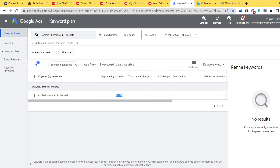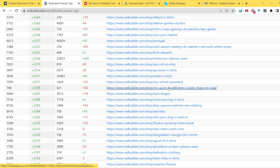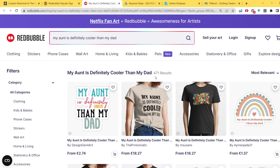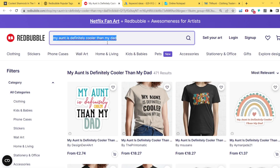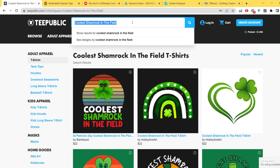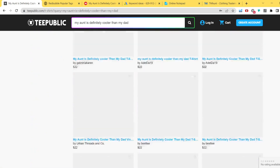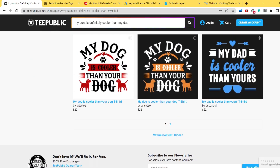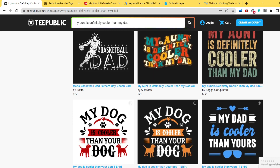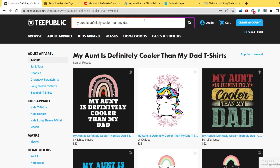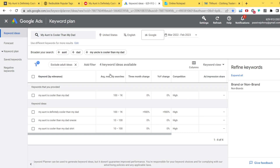I paused the video to find a good niche for a real example. The niche I found is 'My Aunt Is Definitely Cooler Than My Dad' — about 400 results on Redbubble, almost 500 already, but still a good niche to try. We copy the phrase and paste it into TeePublic. There are designs here too, and it has only two pages of results on TeePublic, with not all of them related to this exact keyword. Then I paste it into Google Keyword Planner — average monthly searches are 100 to 1K. It took maybe 5 to 10 minutes to find that niche.